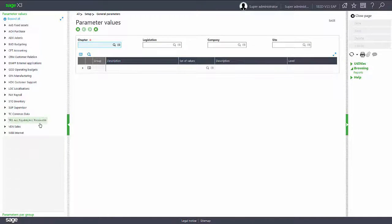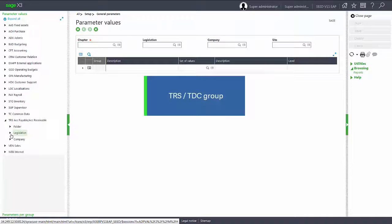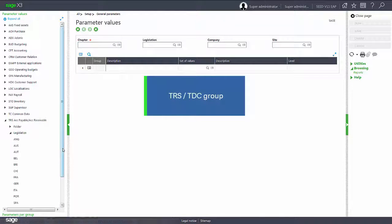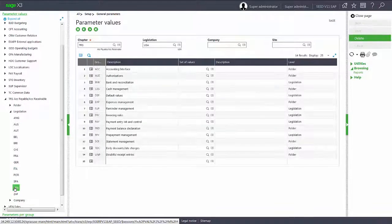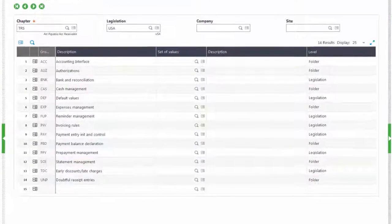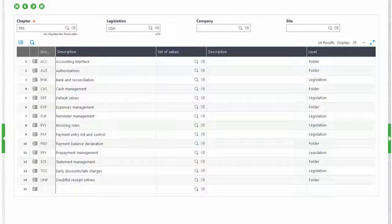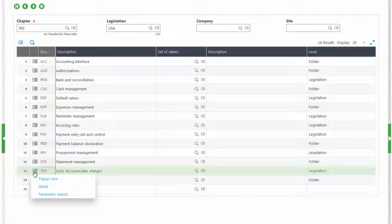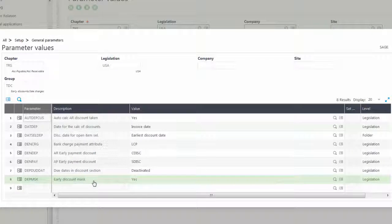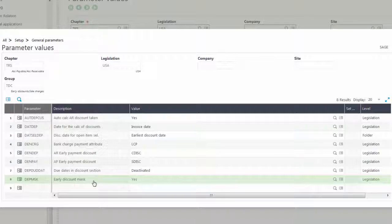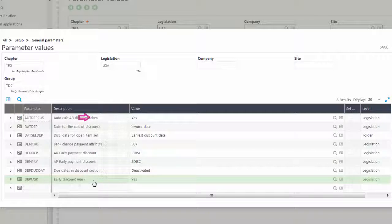Under the accounts payable, accounts receivable chapter, we will look in the early discount late charges, the TDC group, for the AUTDEPCUS AUTO CALC AR DISCOUNT TAKEN parameter. It needs to be set to yes.